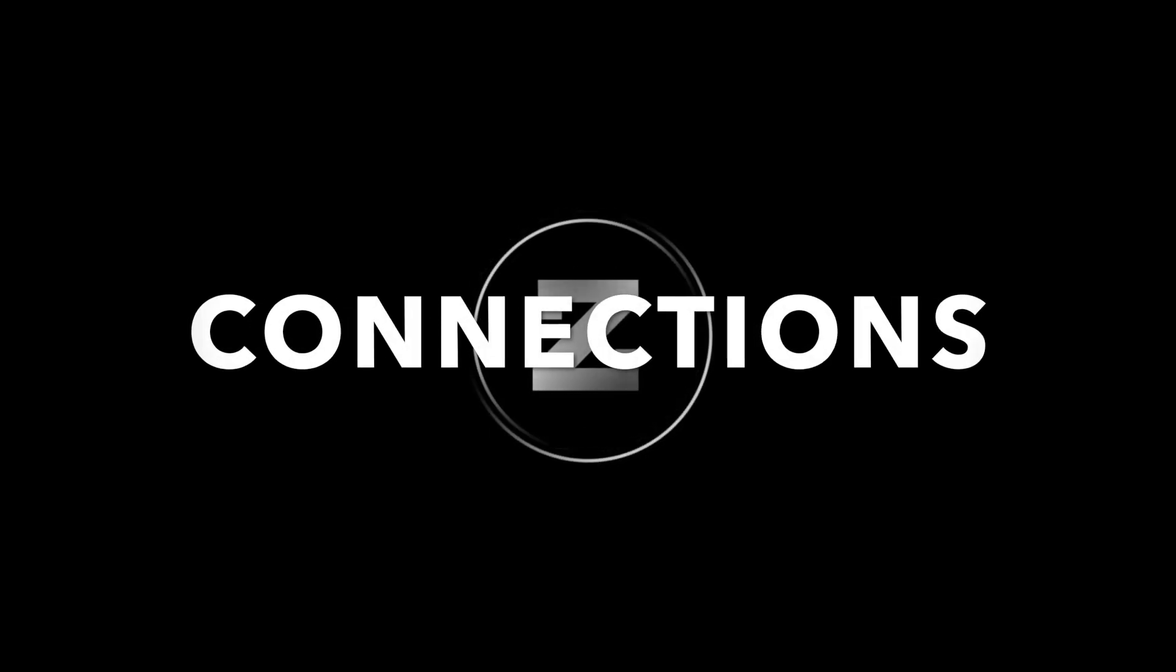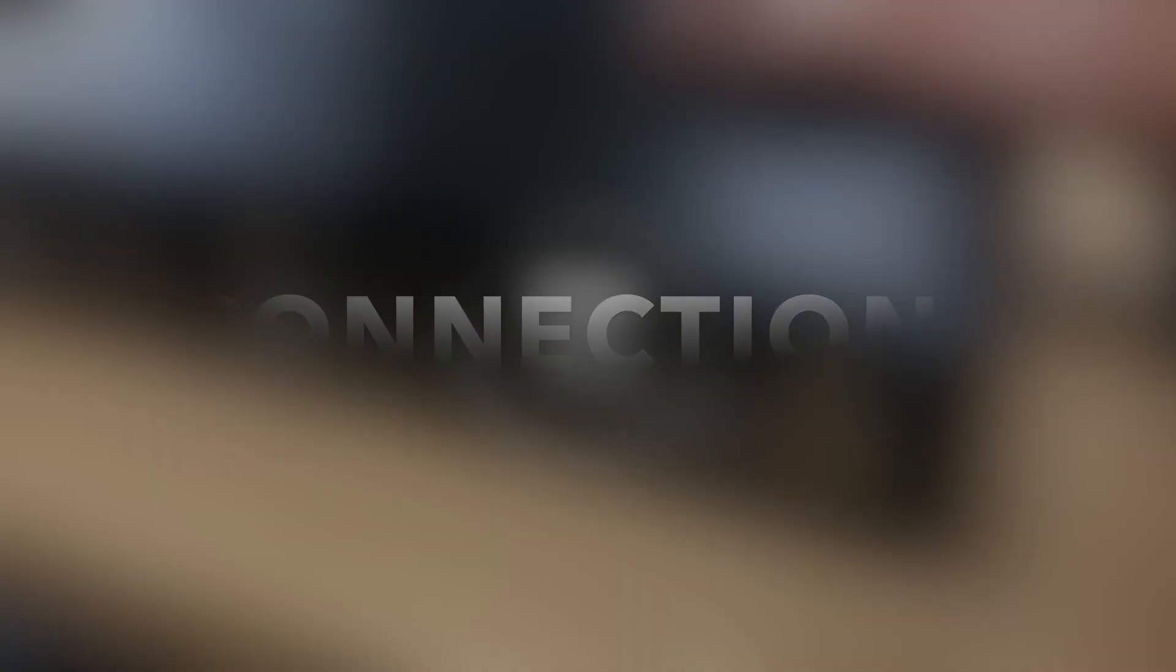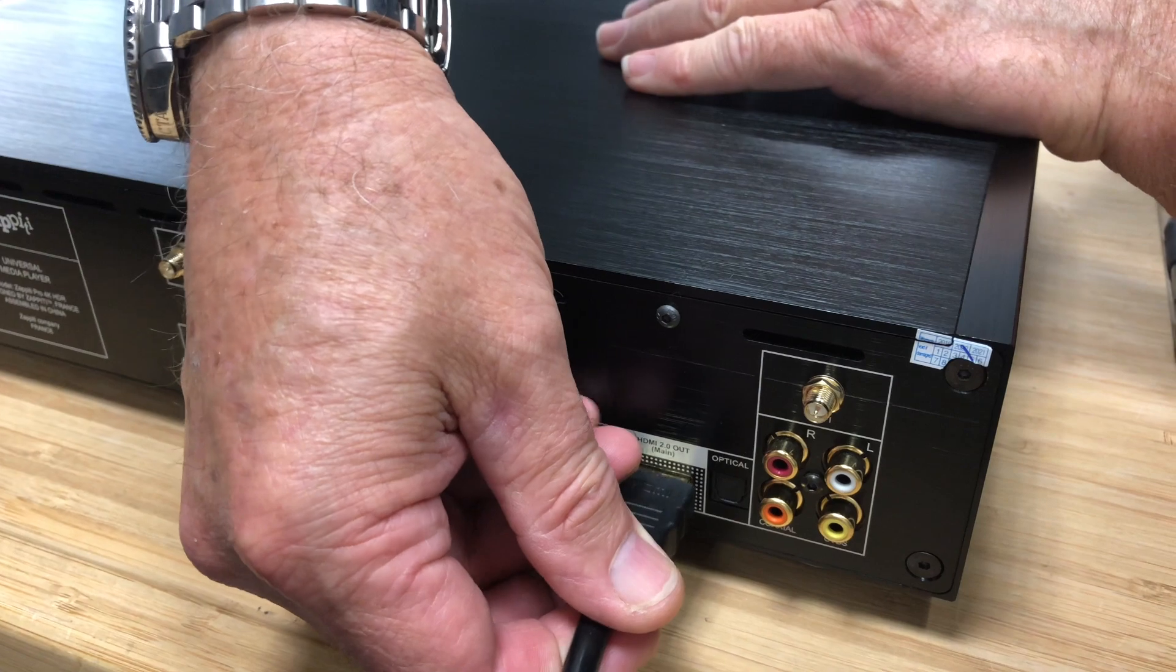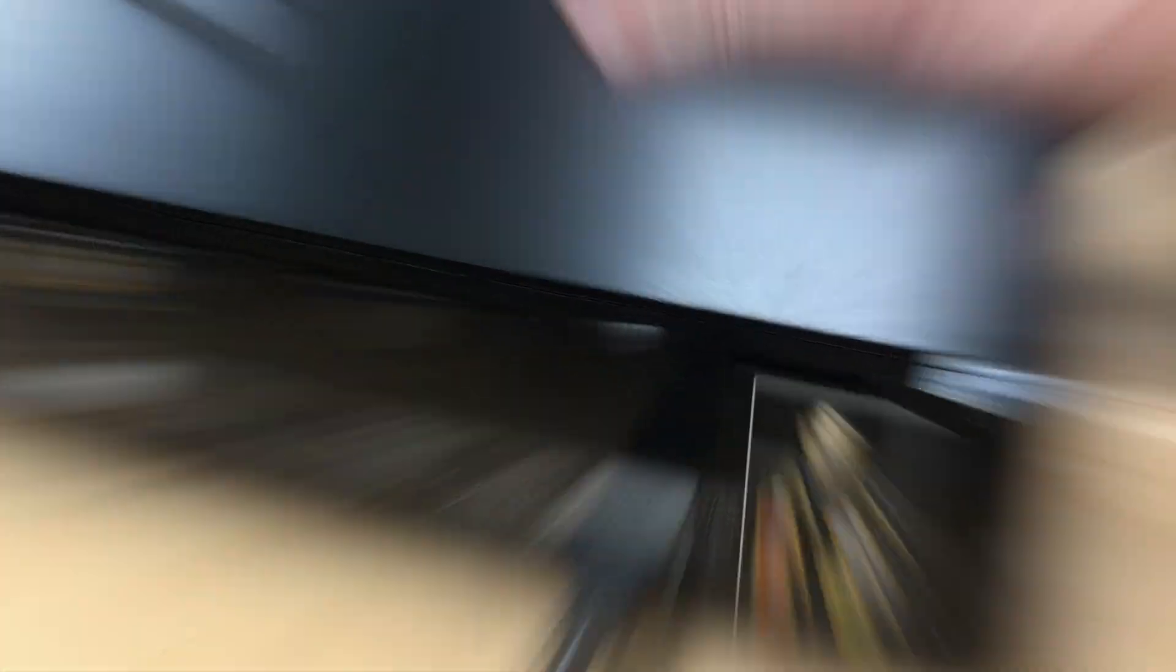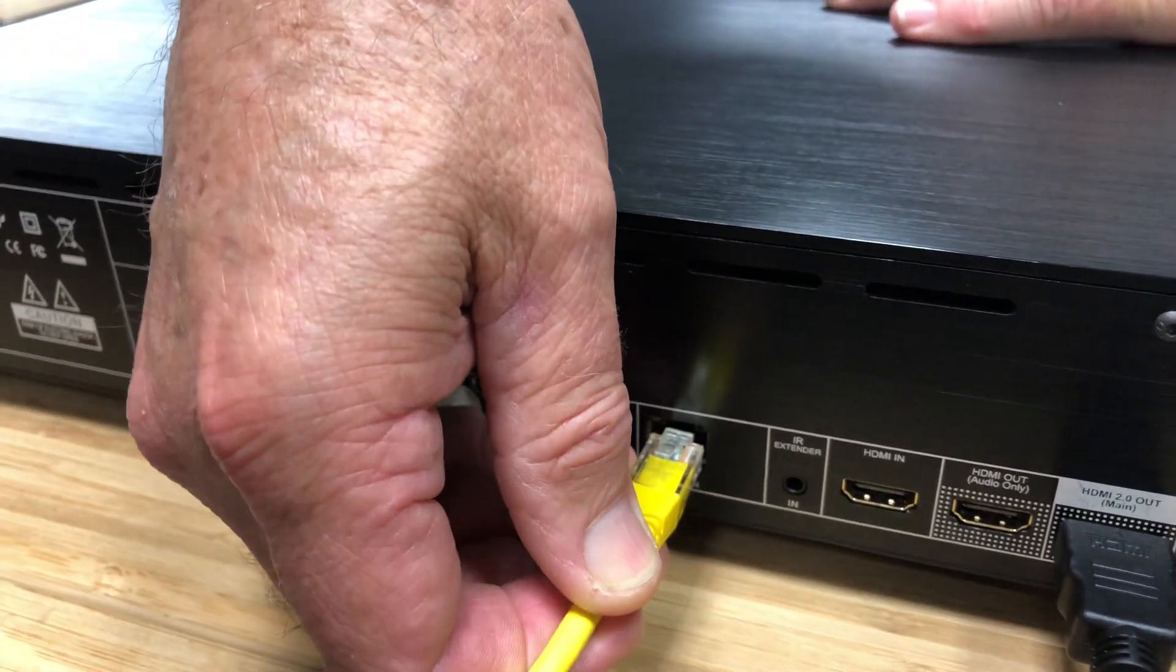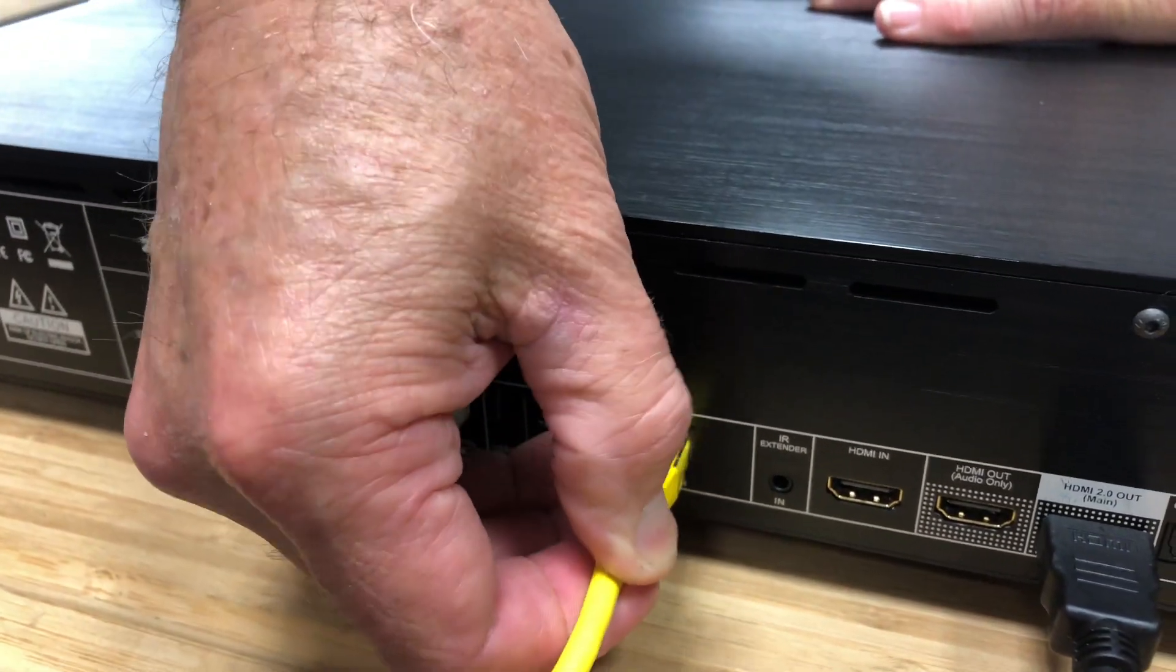For best performance, we recommend making your first-time connections in this order. First, for audio and video, select Main HDMI output. Moving from right to left, your Ethernet LAN connection.